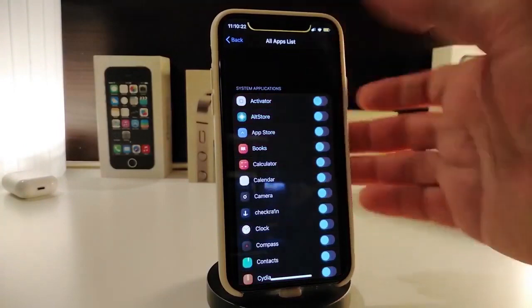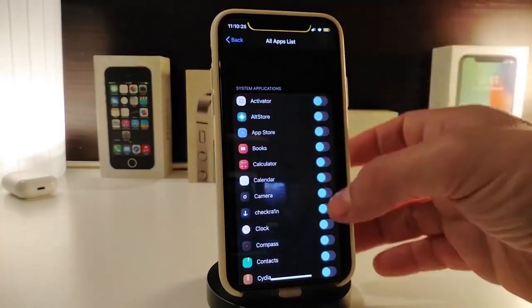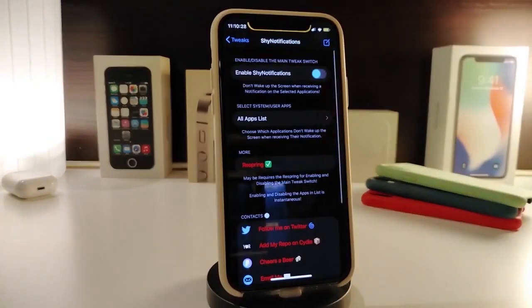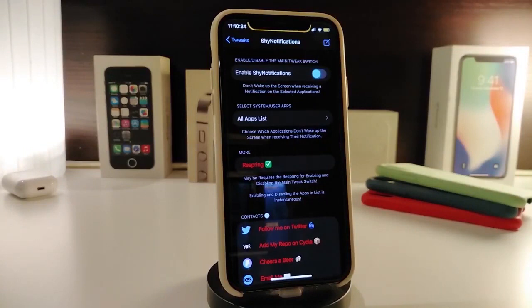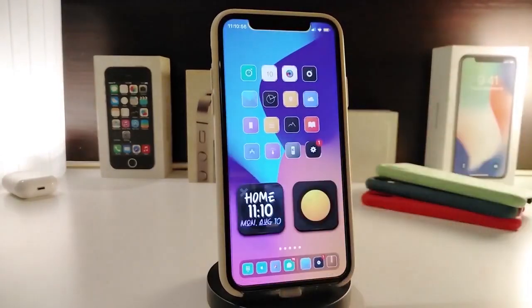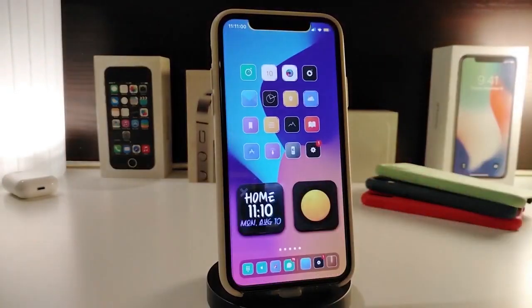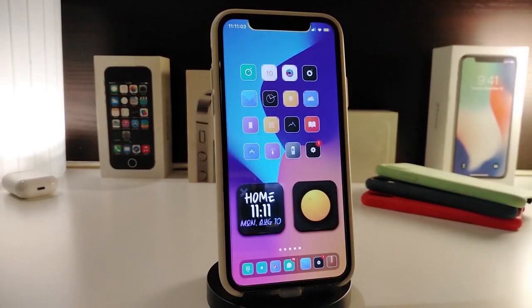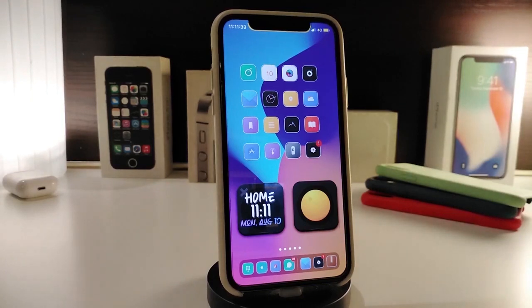Once you tap on it, this will bring up all of the applications you have on your iPhone. Once you toggle on one of those, it will hide that specific notification. For example, if you receive a notification from a website or from Twitter and you want to hide it — let's say you are in a meeting with people around you and you don't want to show them that you received a notification. Once you configure everything under the settings, make sure to respring your device for the changes to take effect. This tweak is called Shy Notification.